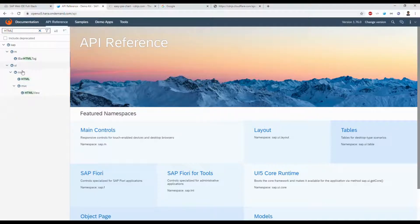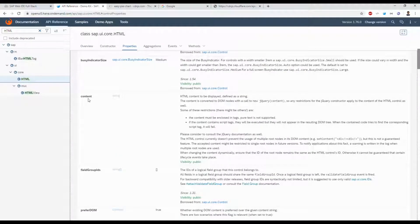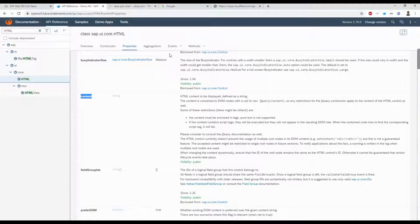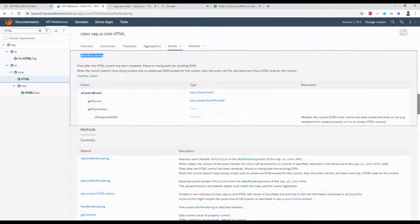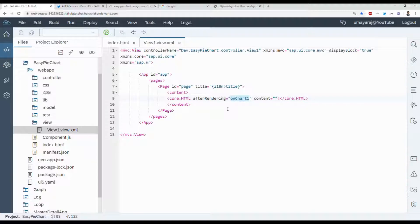Go to openui5.hana.ondemand.com. In the API, type 'HTML' — inside UI Core under HTML you can see the component we're going to use. We use the 'content' property, and there's an event called 'afterRendering'. Give the event name 'chart1'.